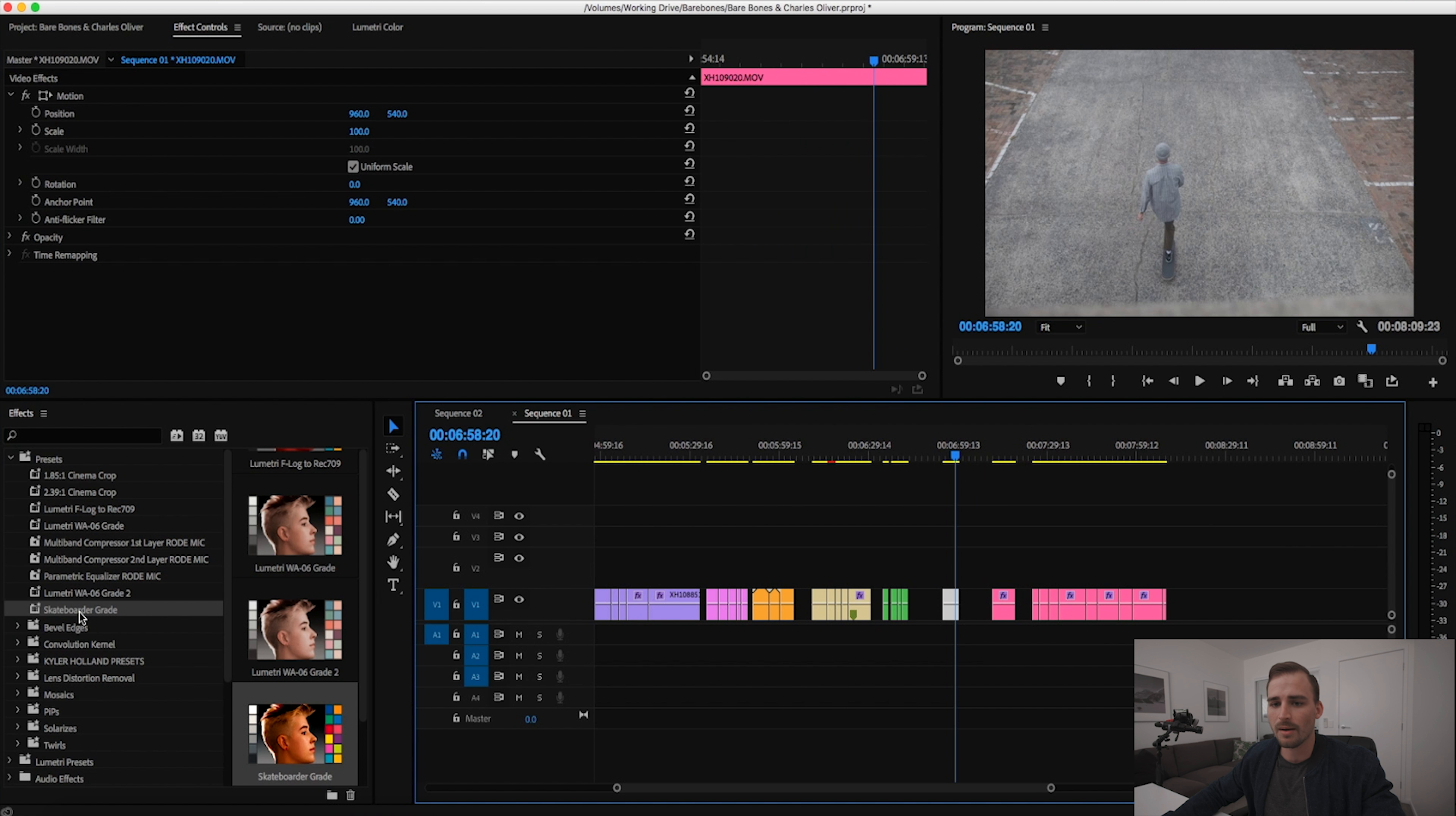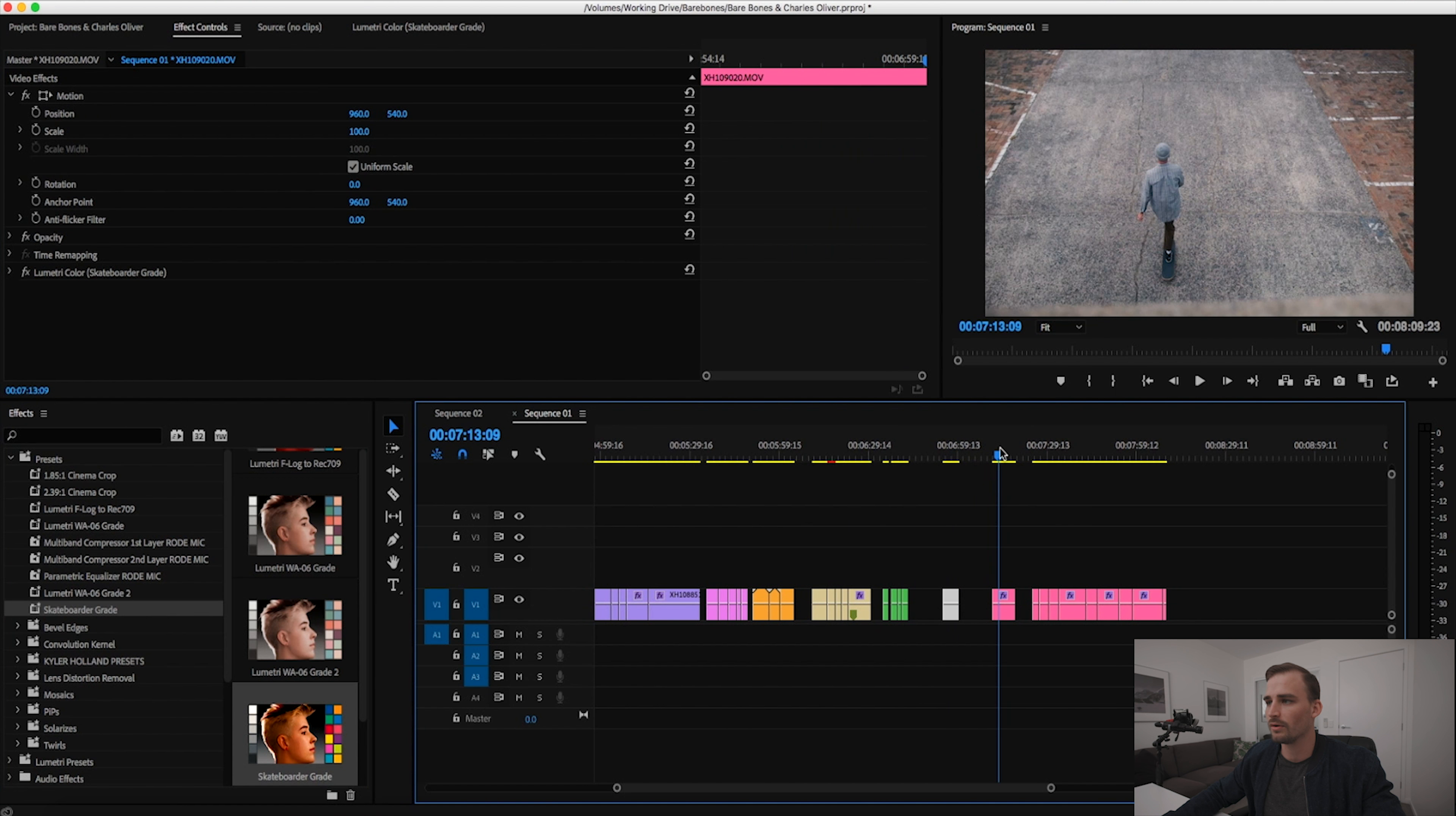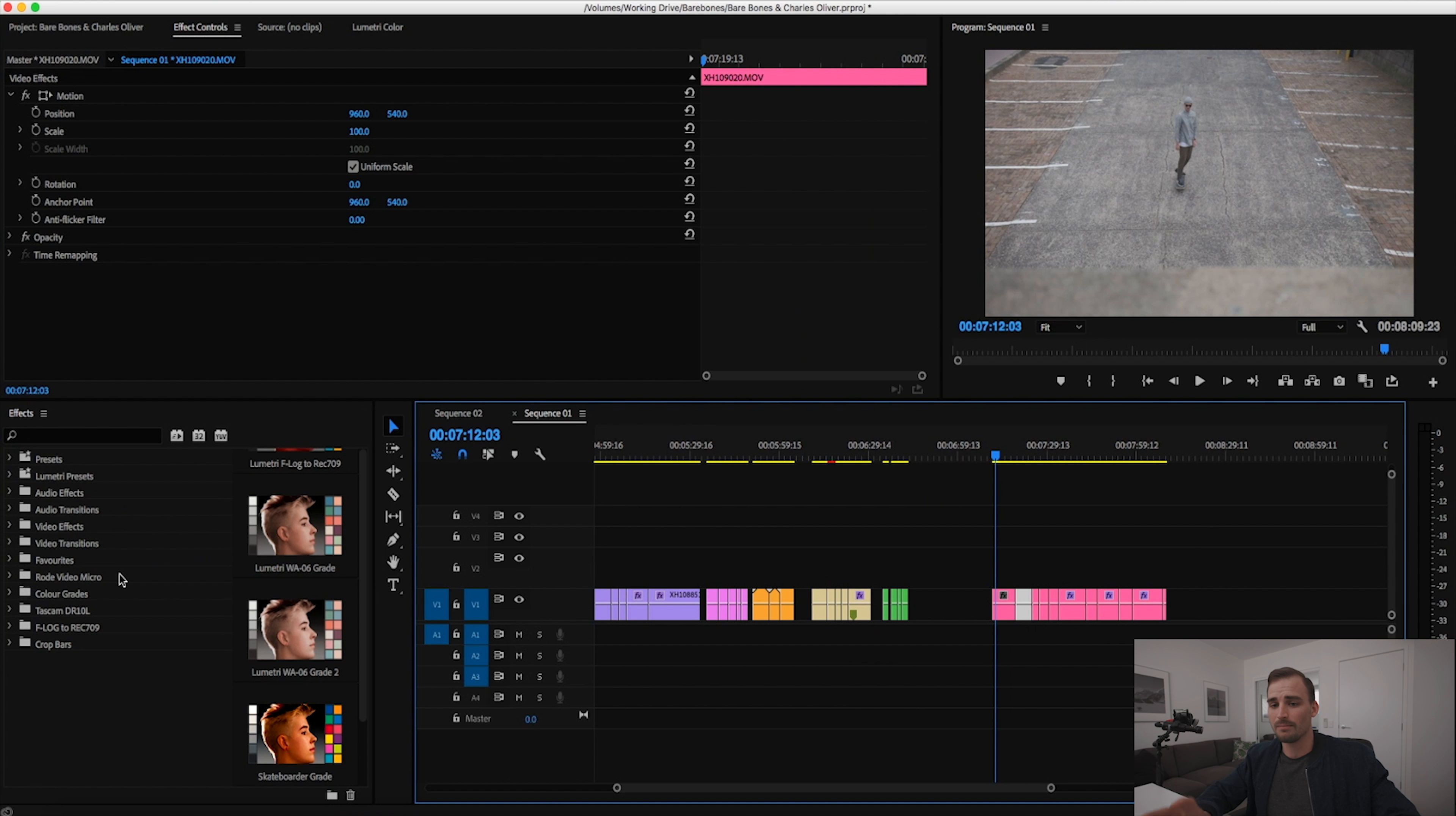If we wanted to apply this grade again, let me go over here, I've got another shot of the same skateboarder going in the opposite direction. This also has no effects applied. I'm gonna drag the skateboarder grade on there and then you can see we've got two identical grades. And then that color grade preset is basically there forever. No matter what project you're in, you're going to have that as a preset in your Premiere Pro effects panel.